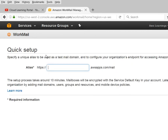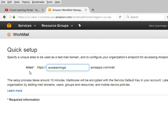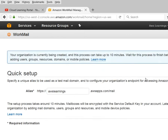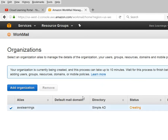With Quick Setup we will create a new directory. Here we can set the alias name as 'aws learning' - it could be your company name or your domain name. You can see that it will take approximately 10 minutes to set up the directory. The mailbox will be encrypted, so there is a security feature ensuring the mailbox can't be hacked easily. Once the organization is created, you can add domains, users, groups, and resources as per your requirement. I am clicking the Create option now.